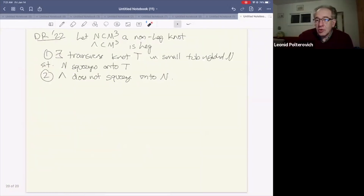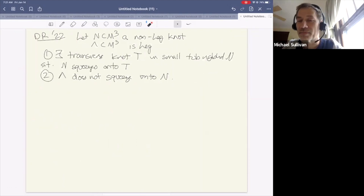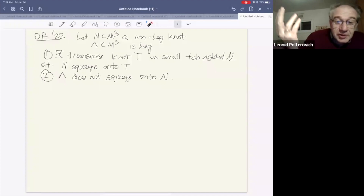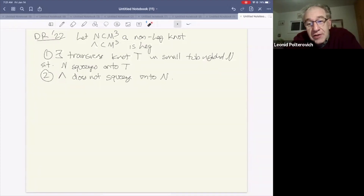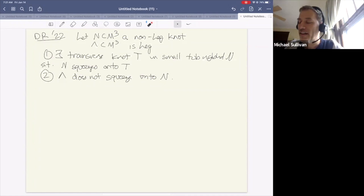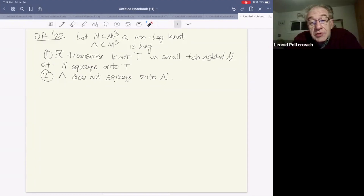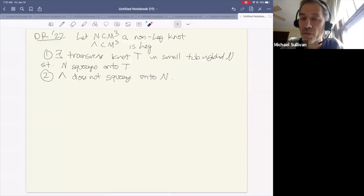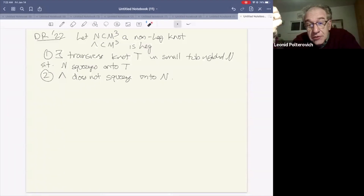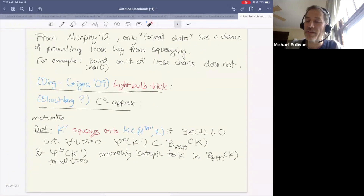In response to a question about why dimension three: the non-squeezing results at the end of the talk are not using the Rabinowitz complex or holomorphic curves. They use more traditional methods like Thurston-Bennequin inequalities. So this part of the talk does not connect as directly to the Rabinowitz Floer theory discussed earlier.